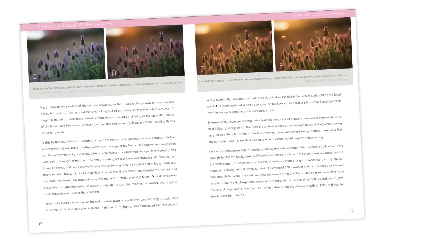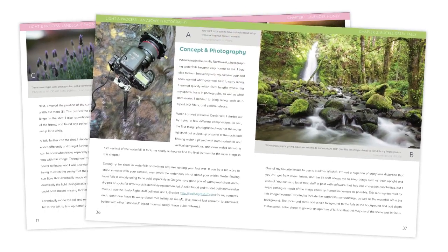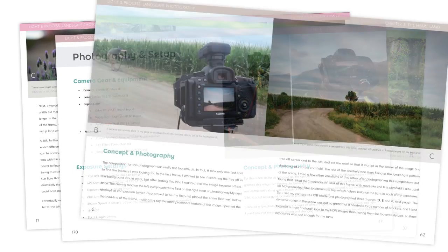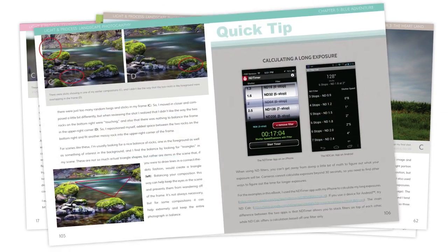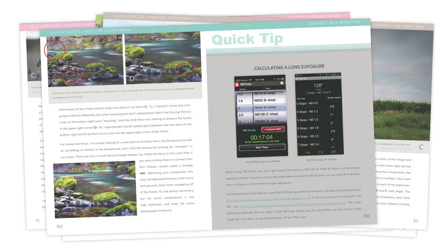I go through the story behind each photograph, why I chose a particular location or subject, and also the technical details of how I set up my gear and camera settings.